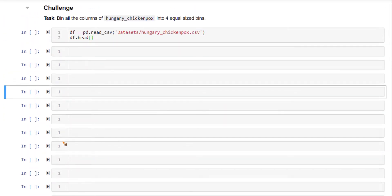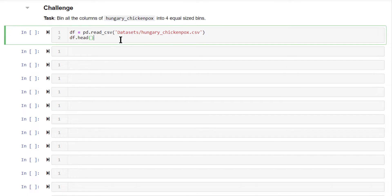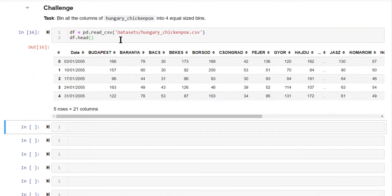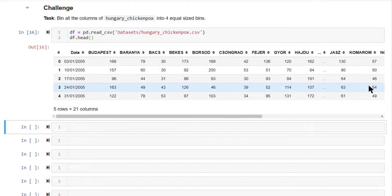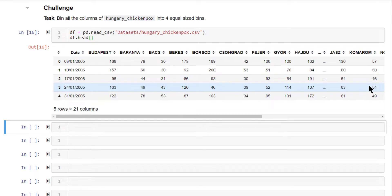Now, the challenge for this video is on Hungary chickenpox dataset, bin all the columns into four equal sized bins. We have the dataset here imported. Then bin all these columns in your dataset into four equal sized bins. That basically means you are going to convert all these numeric columns to categorical columns, each column containing four equal sized categories.